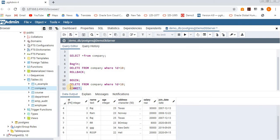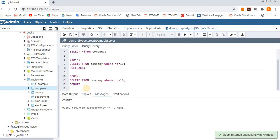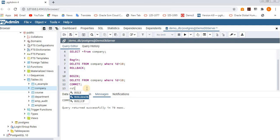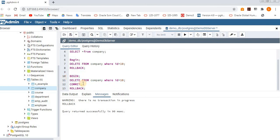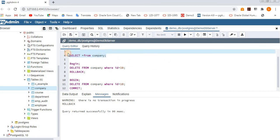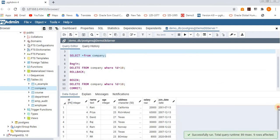We are committing the delete operation, which means permanently deleting that row. Now if you try to rollback, it will say there is no transaction in progress because the session has already ended and the operation is already committed. There is no active transaction to rollback. Execute SELECT * FROM company — the 10th row is not there because we committed.